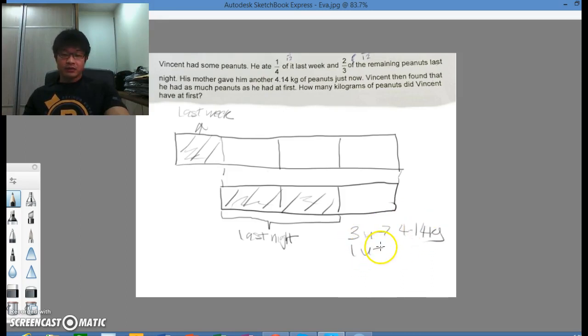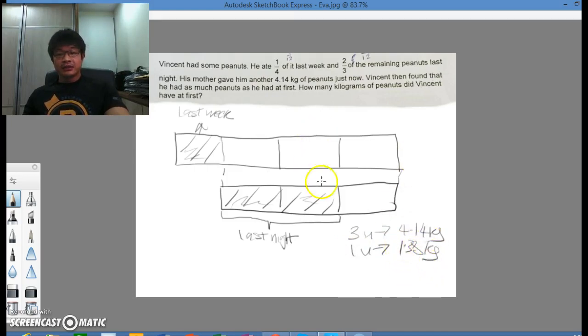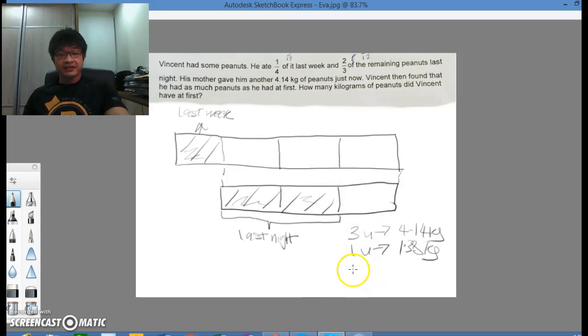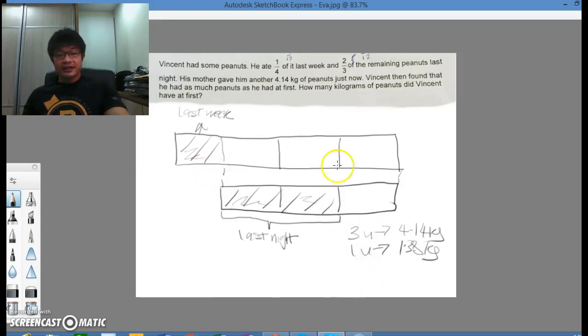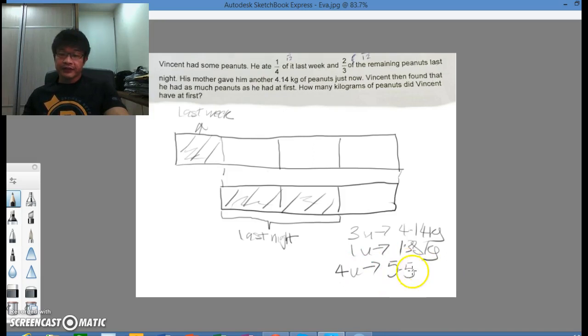1 unit would therefore be 1.38 kg. And how many kilograms of peanuts did Vincent have at first? Well, he had 4 units at first. So 4 units will be 5.52 kg.